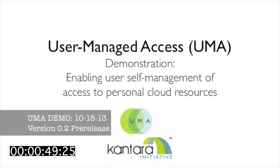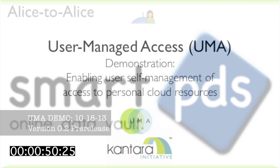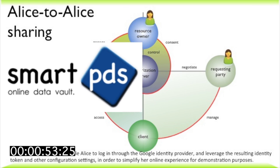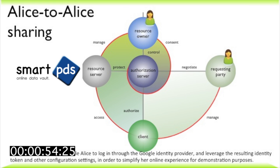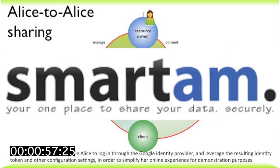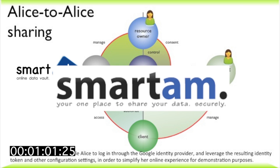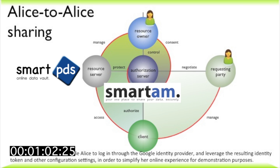Her personal data store is SmartPDS. The UMA protocol calls this a resource server. Her data sharing control hub is SmartAM. The UMA protocol calls this an authorization server.